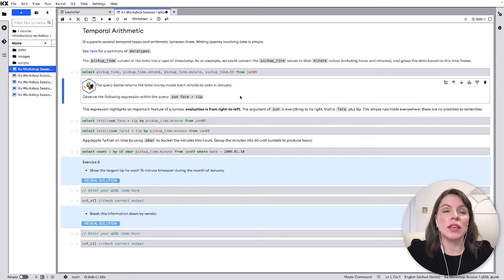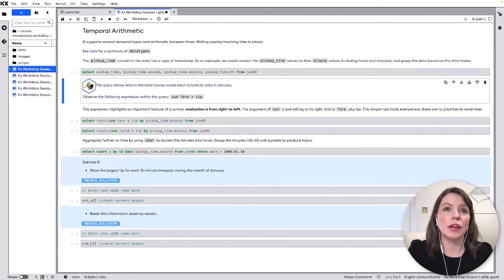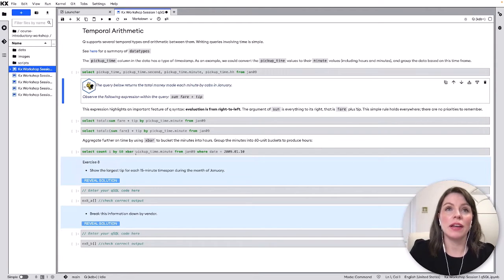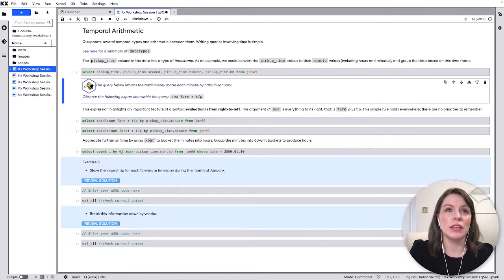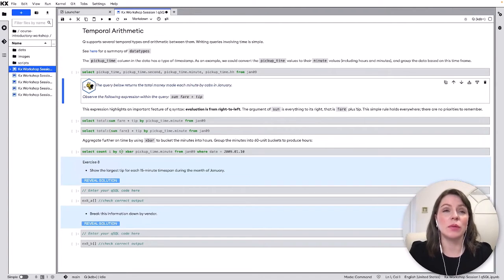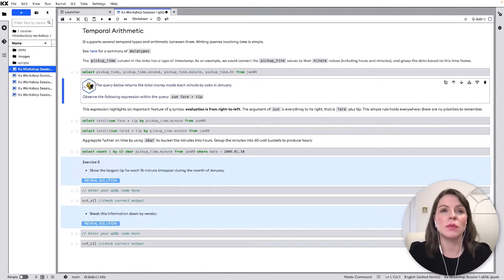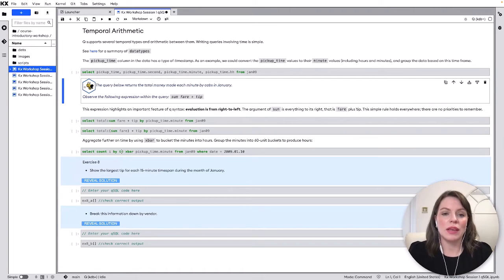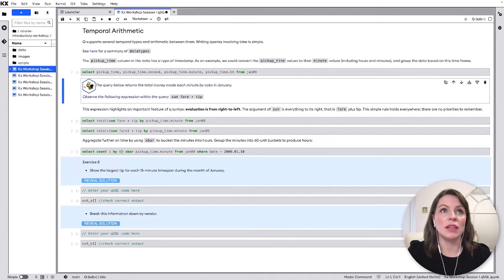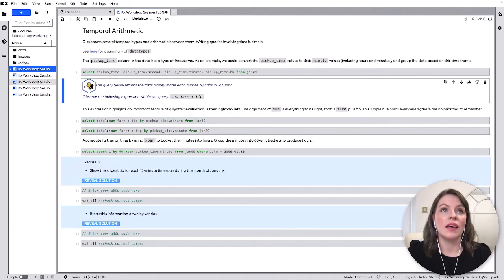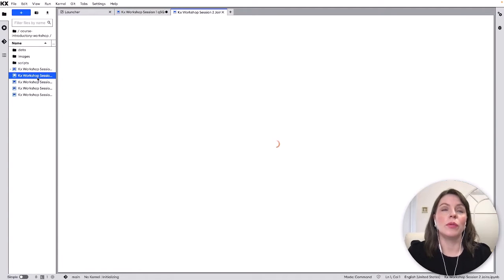We can do things like referencing the minutes from a timestamp data type using dot notation here we can also do things like bucketing by time so we're using X bar here to bucket by the minutes value and if we have 60 out in front here that means we're bucketing by every 60 minutes so we can change that to be 5 minutes 20 minutes whatever we want so just make life easier when you're working with specifically time series data.